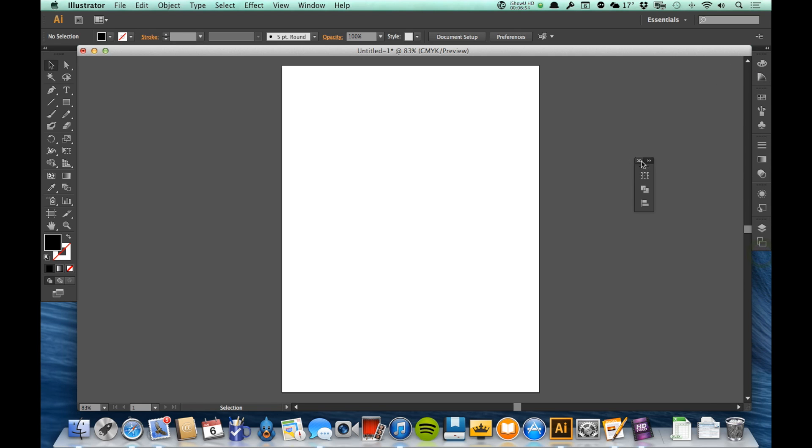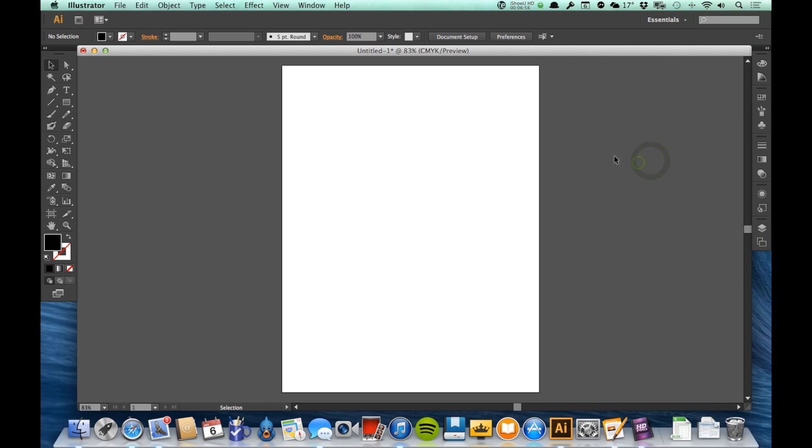But you'll see as we go through this that we're going to be bringing out and closing a lot of different panels. Just know that this is just kind of an essential, as they say there, sampling of the panels that we'll be using in Illustrator.